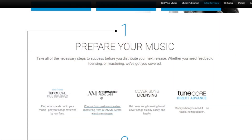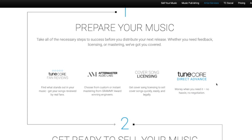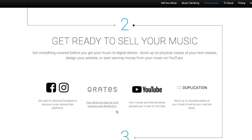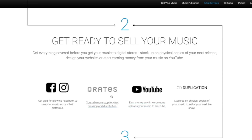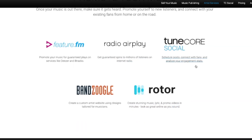TuneCore also offers artist services — connections with Aftermaster Audio Labs for mastering, cover song licensing via Harry Fox, and TuneCore Direct Advance for quick cash with no negotiation. For physical media, TuneCore has vinyl pressing partnerships too. And for promotion, they offer internet radio play, TuneCore Social, and Bandzoogle — the same kind of partnership network you see on CD Baby.